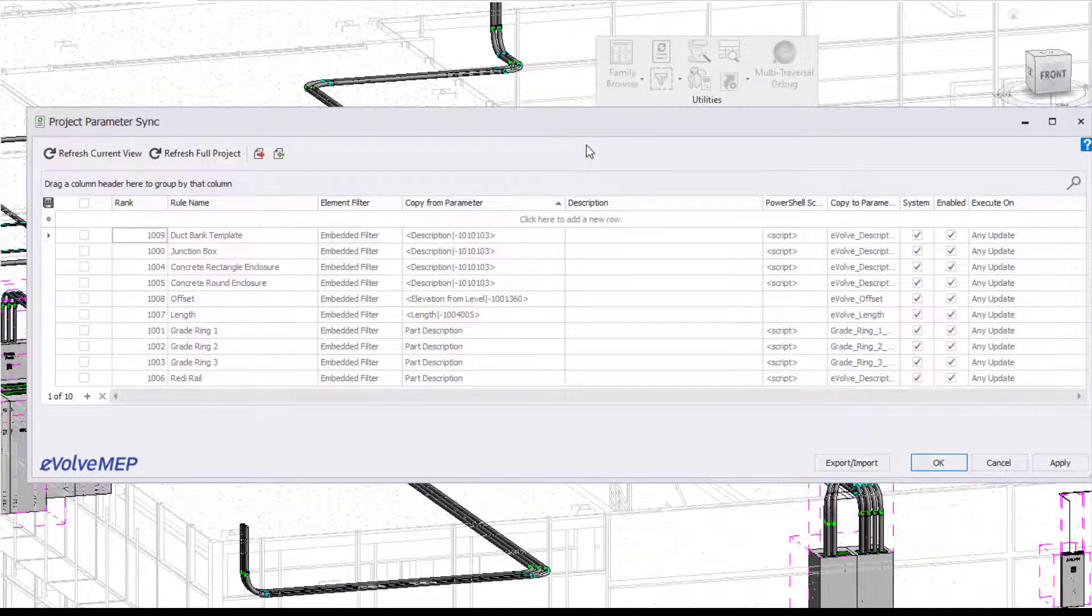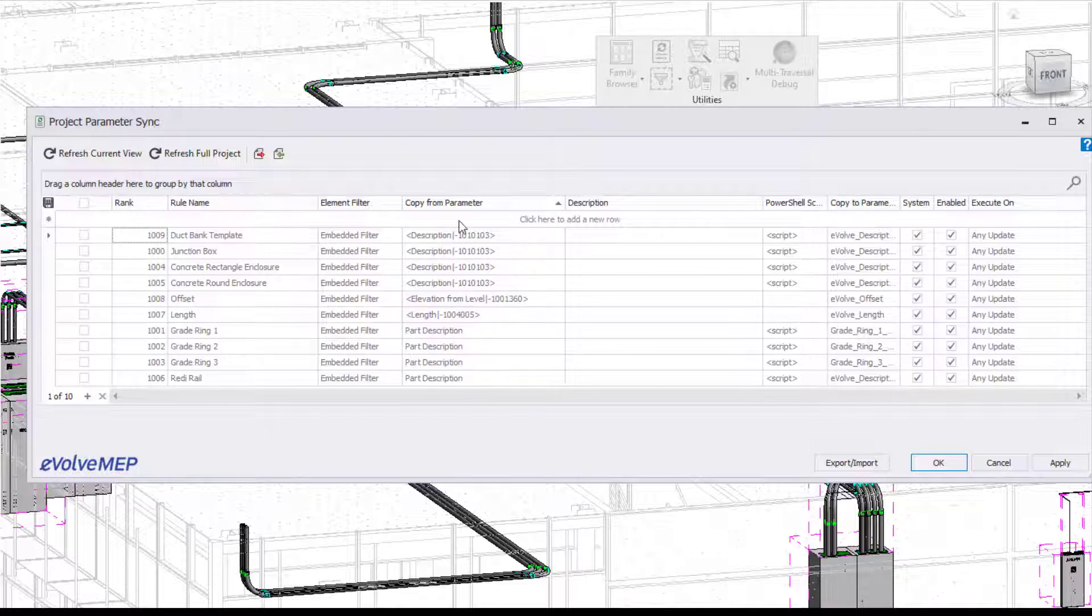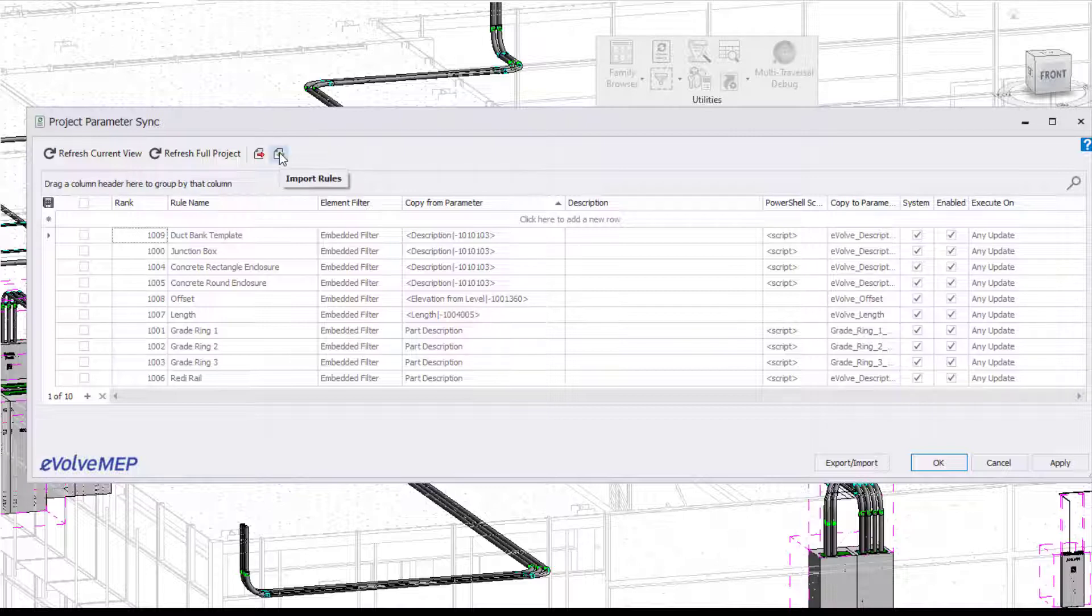So first, I'm going to go into my parameter sync. And you're going to see we have all of this information right within here. So we have our rule name, our element filter, all that good stuff.